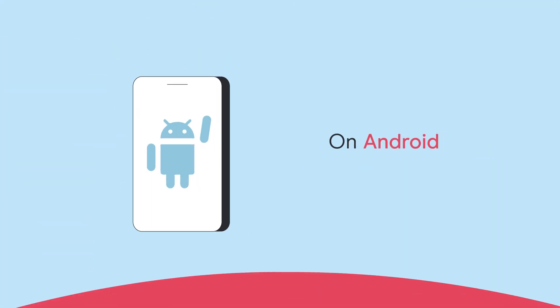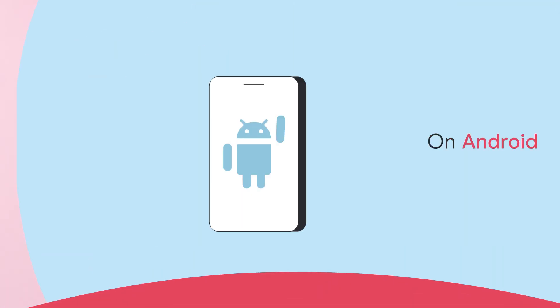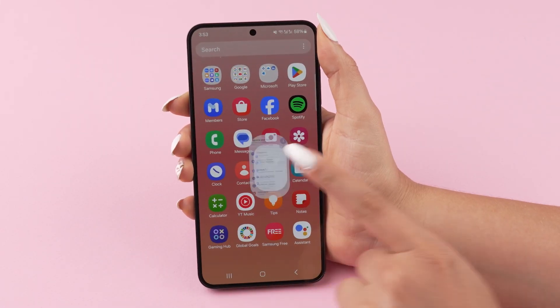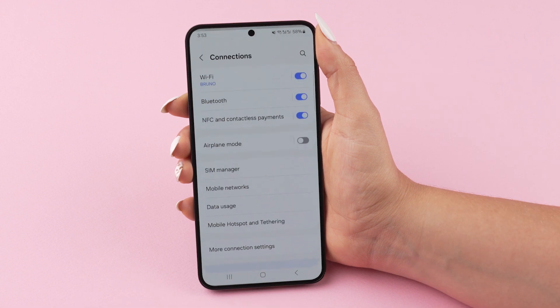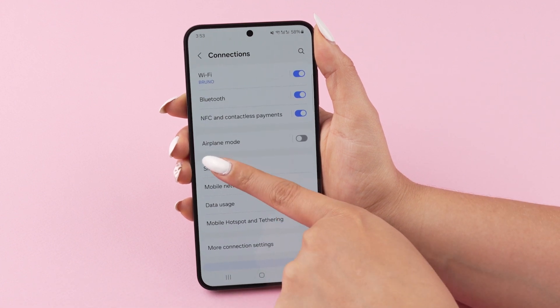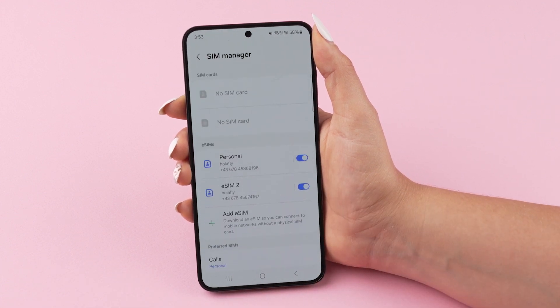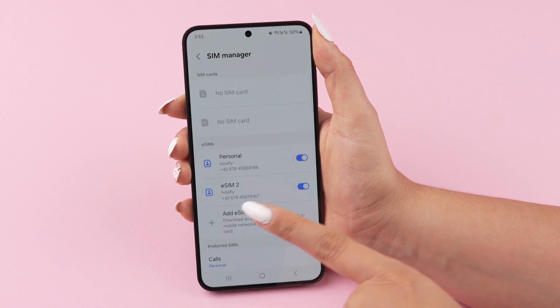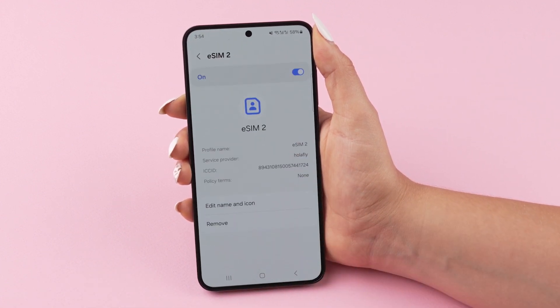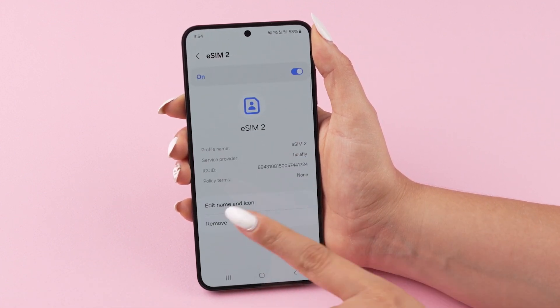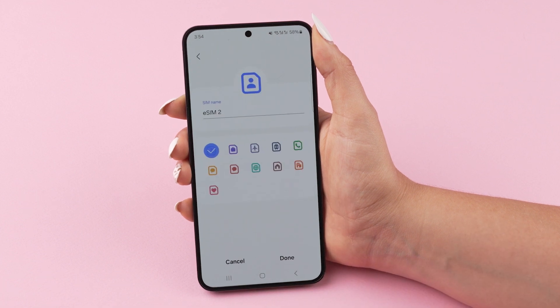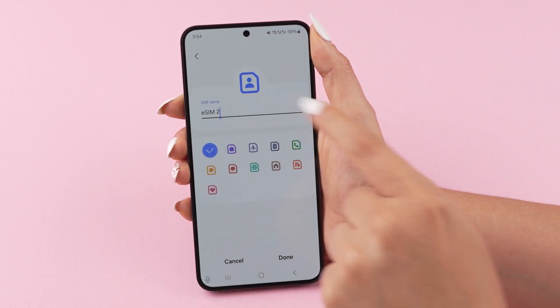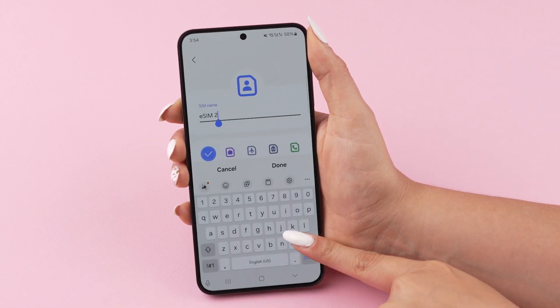On Android, go to Settings, then Connections and tap on SIM Manager. Once there, select the SIM you want to label and press Edit Name and Icon to assign a name.